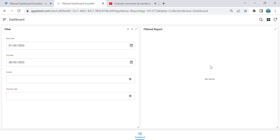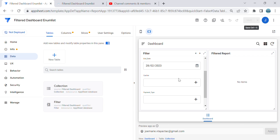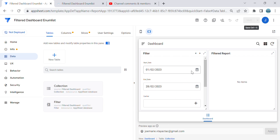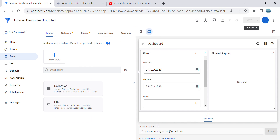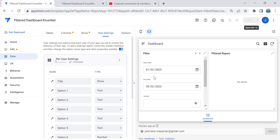I will show you how to resolve this issue if you have multiple users for your filter dashboard. Let's go to the app editor. What we're going to do is use the User Settings table. Just to let you know, the filter is a different table which controls the report, and the collection table is the filtered report. Let's go into User Settings.